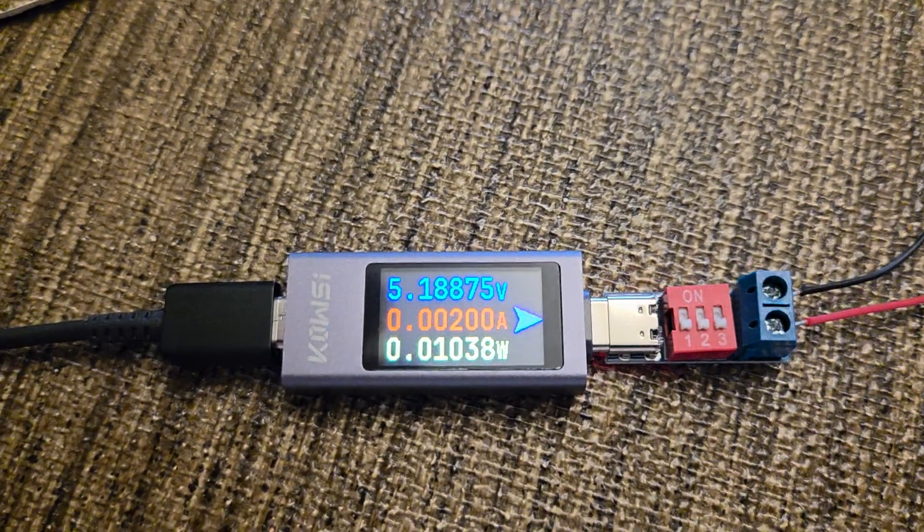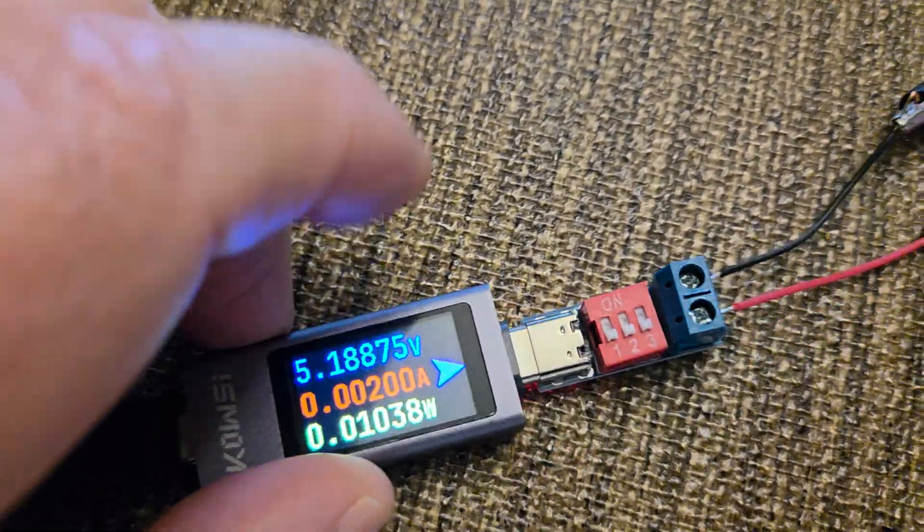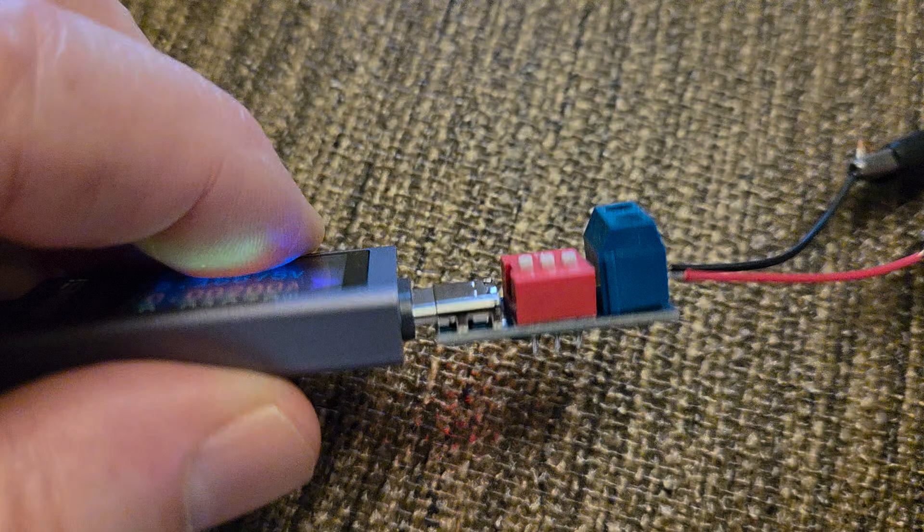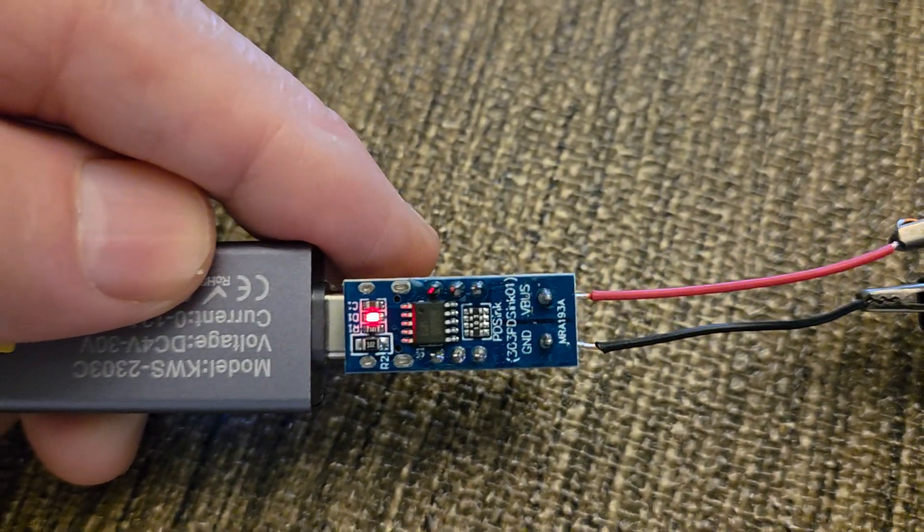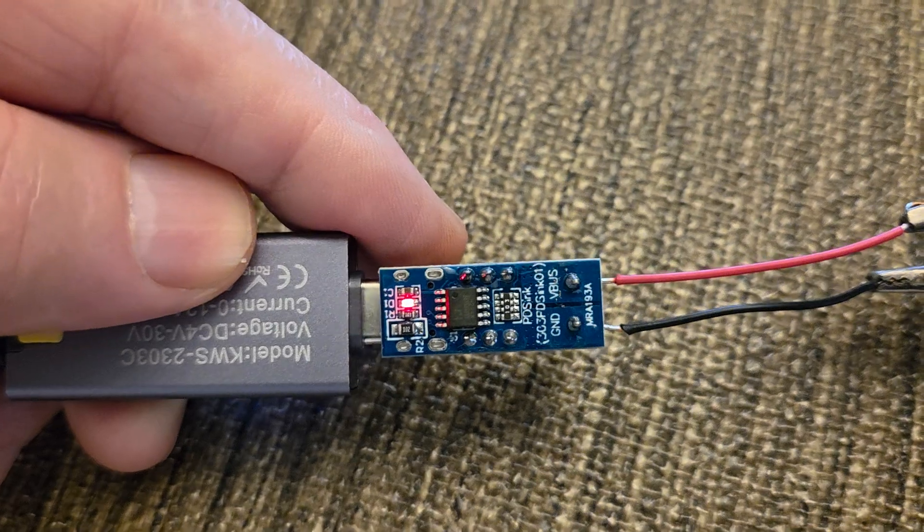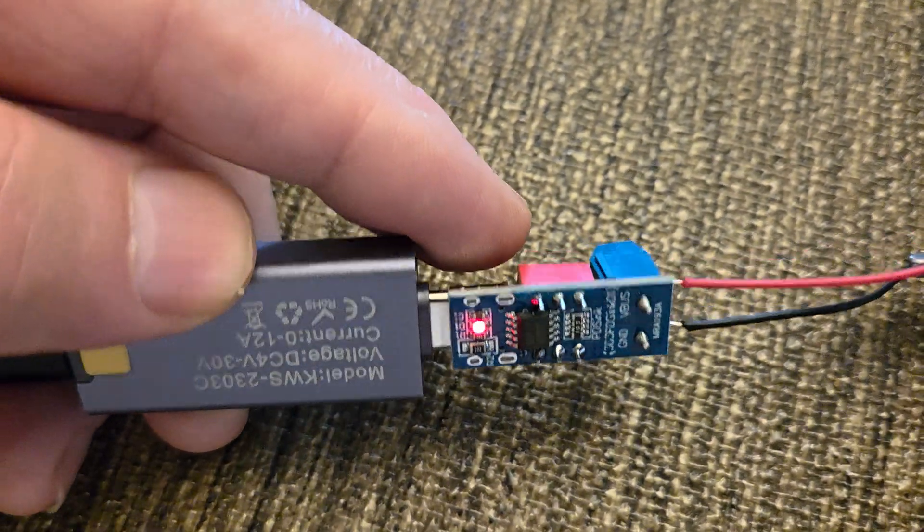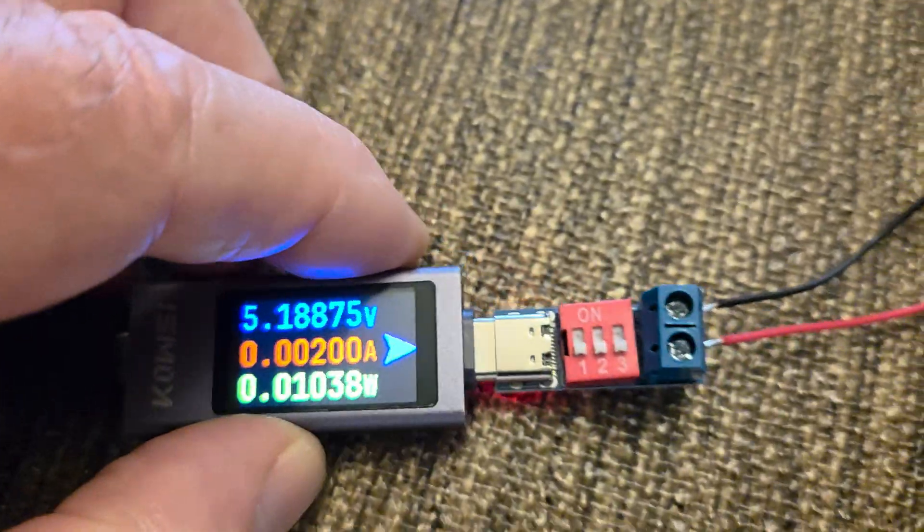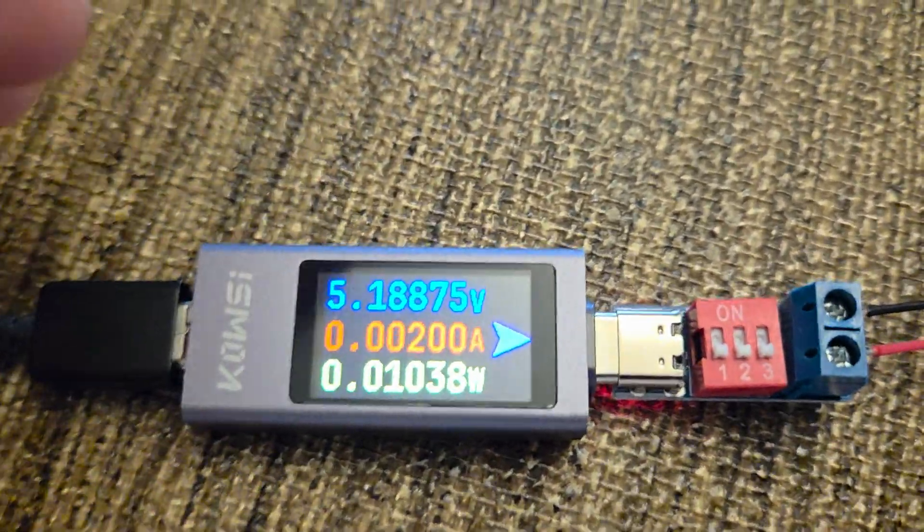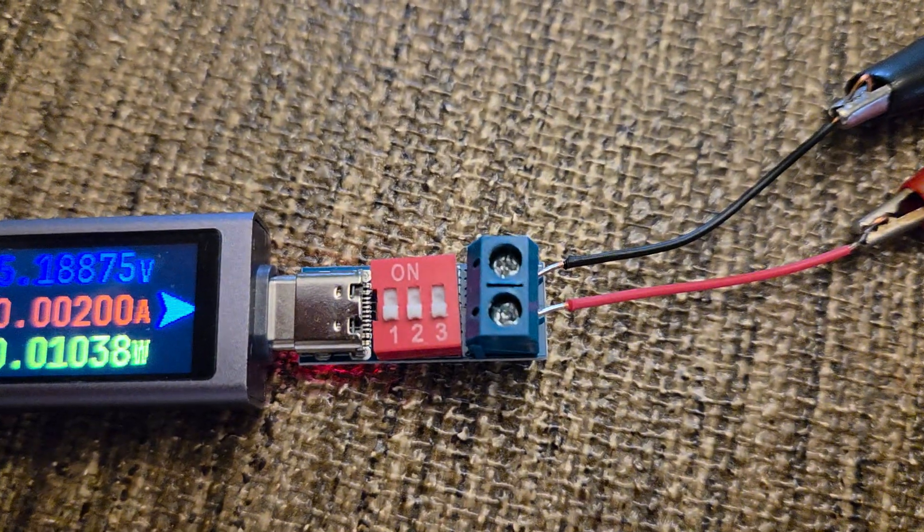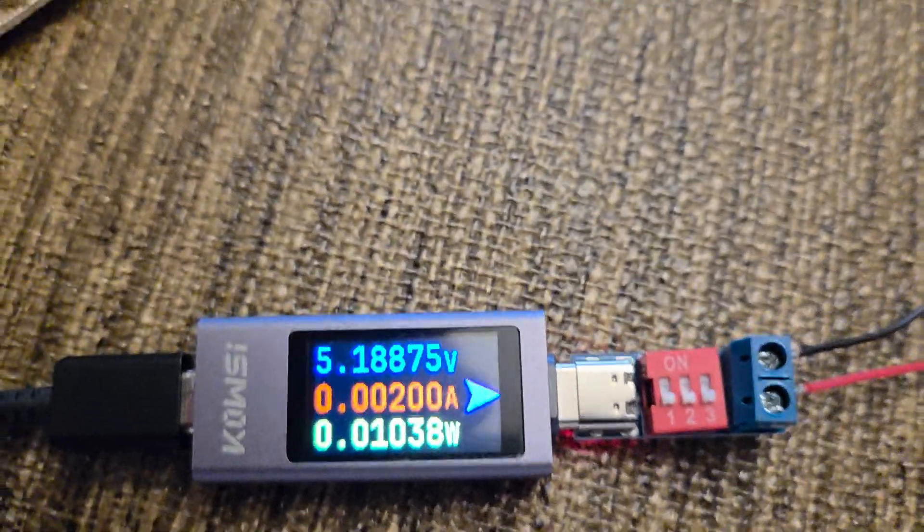I'm going to flip it over so you can see the trigger board. The trigger board has a processor on it and depending on the position of the dip switches, it tells the charger what voltage to go to. Right now it's set for zero zero zero, all three switches are down, so it's five volts.